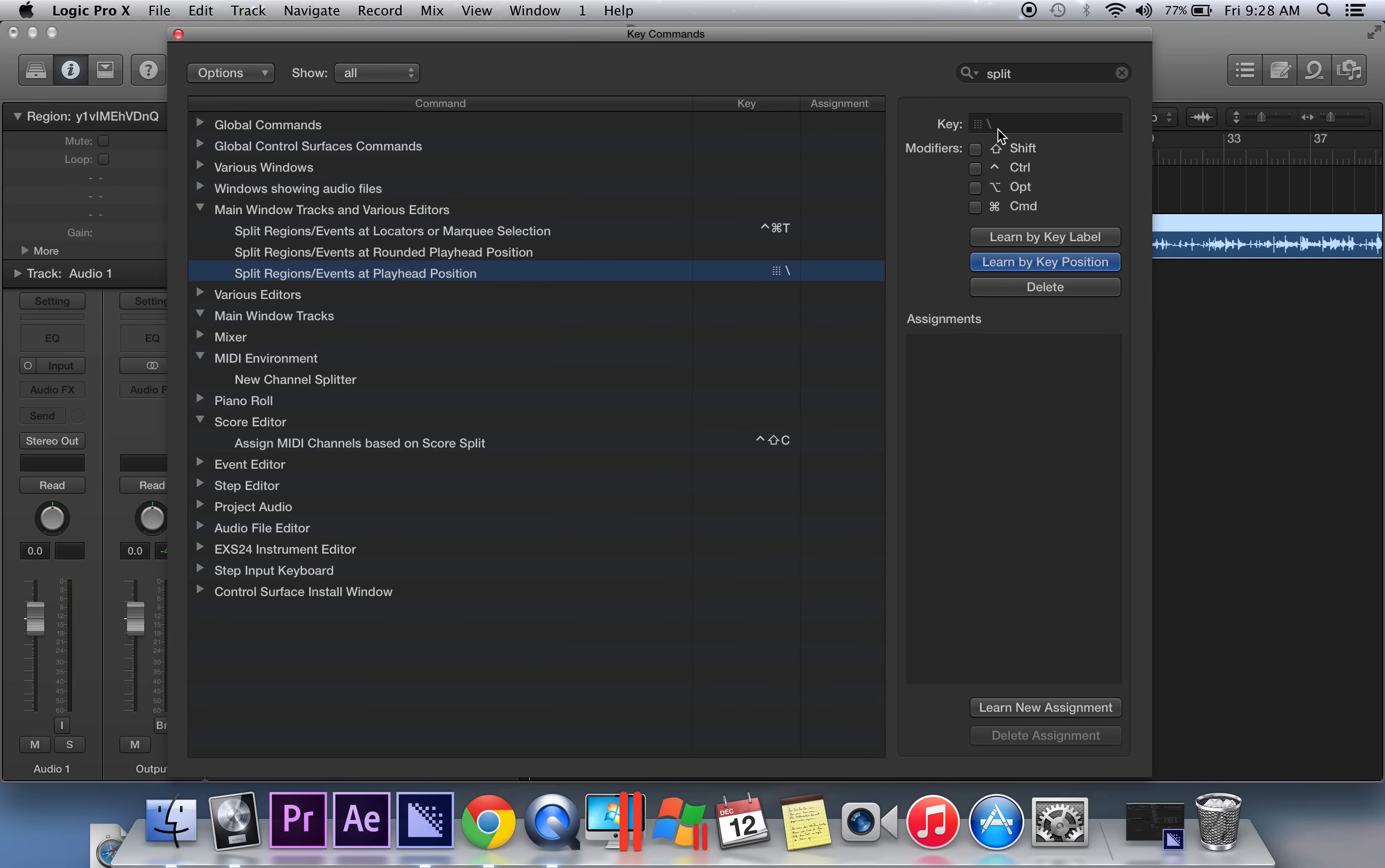In order to do that, you have to click on learn by key position and then actually hit that key that you want to use on your keyboard. In my case it was the backslash button, which is right beneath your delete on your Mac keyboard. Alright, so that's set, we're going to go ahead and X out of that.